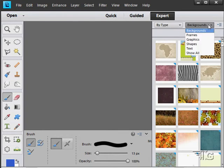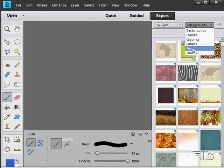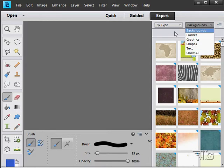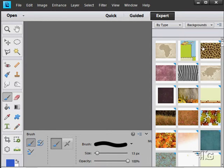I normally use Type. We have Backgrounds in here, Frames, Graphics, Shapes, Text, where we can show everything all at one time. All this stuff can be used in all of your artwork.